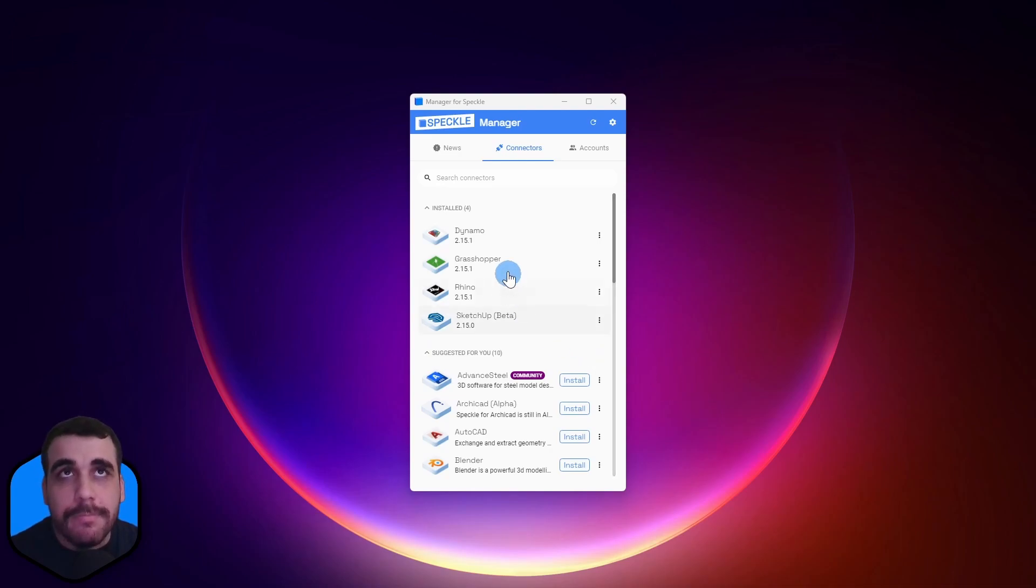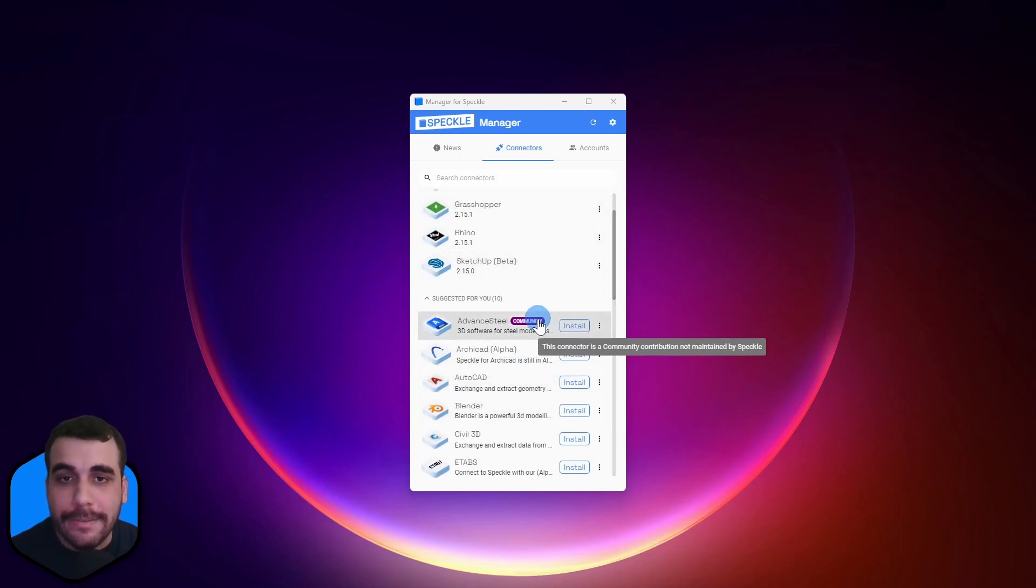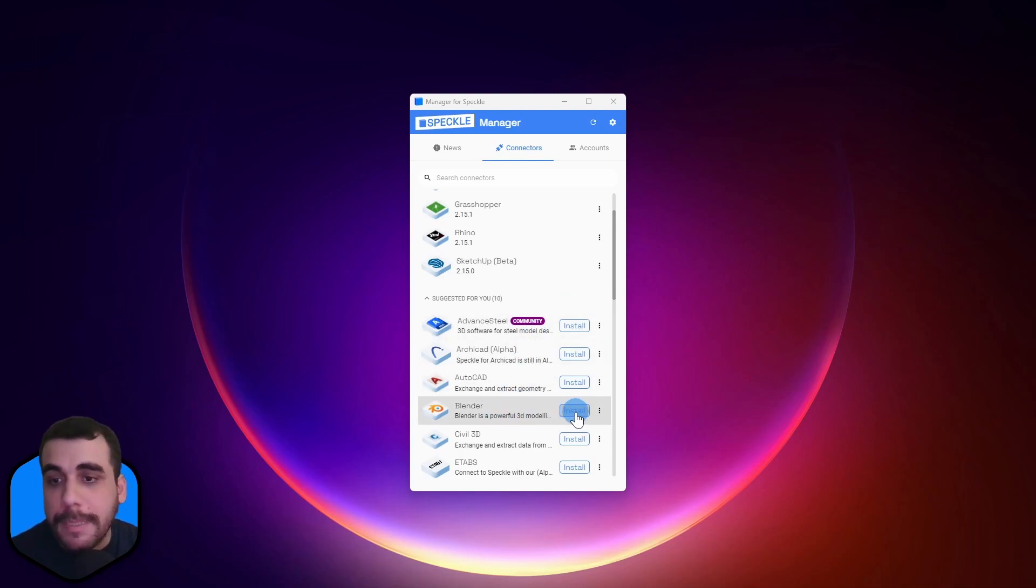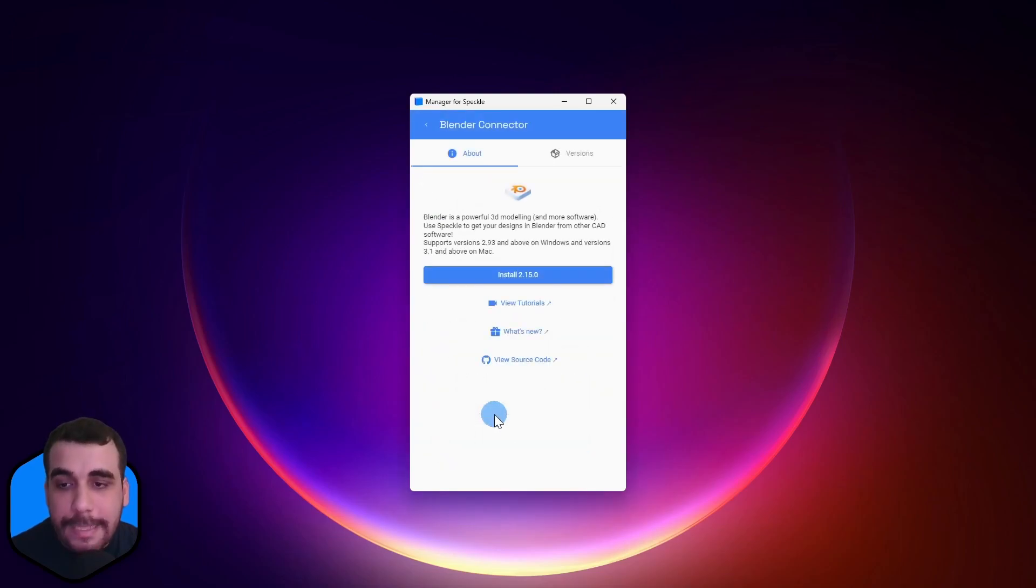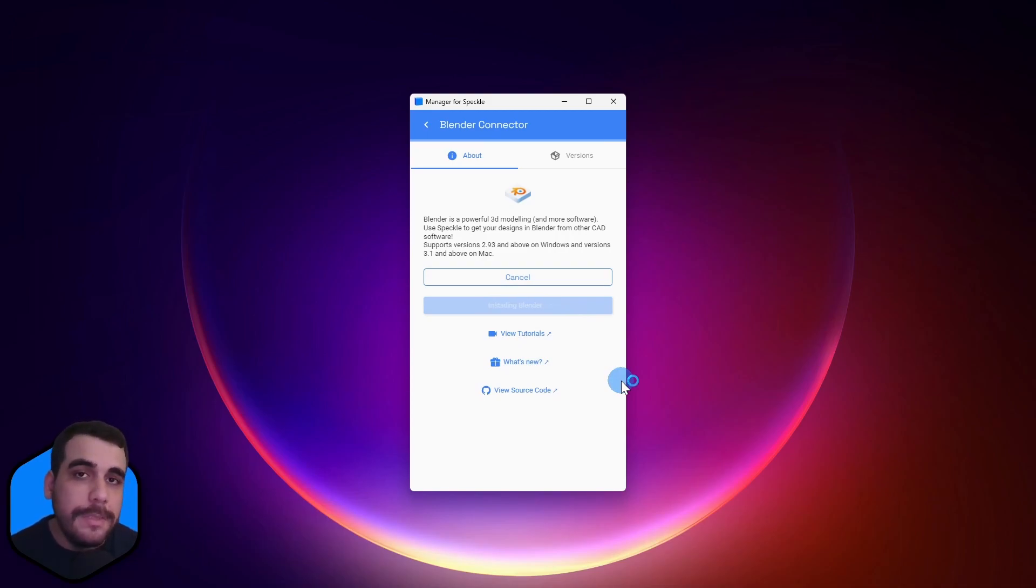Simply find it from the list of available connectors. You can either click on the Install button directly from here, or get into the connectors page and click on Install from here. This will install the latest stable release for the connector.